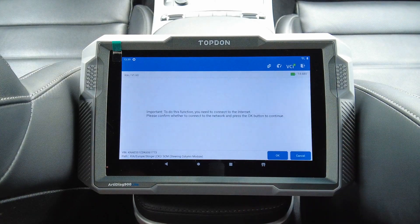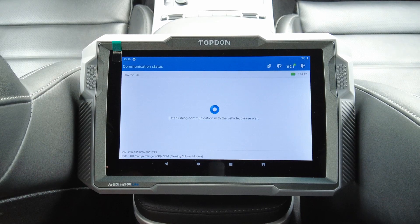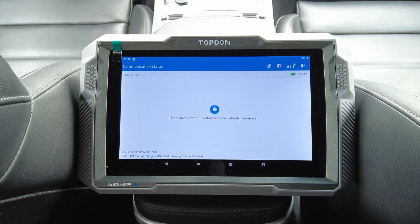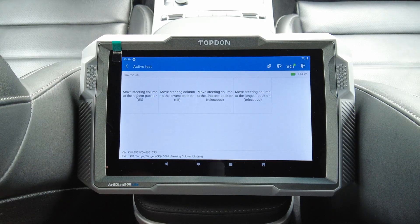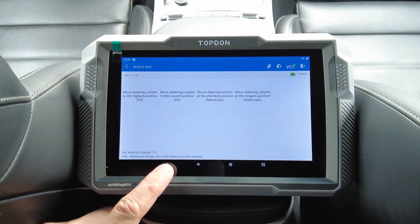Steering column module. We get a network timeout — let's try again. That could be related to the internet connection. Move steering column to highest position — as you know, this is an electronically controlled steering column, so you can try that through the instrument instead. Maybe the button is the problem.